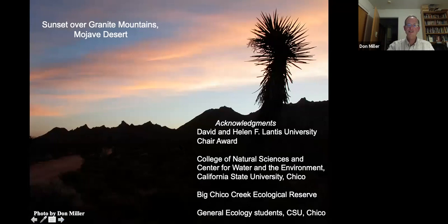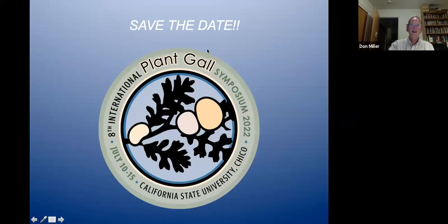That's my summary, accompanied by a sunset slide from the Granite Mountains Desert Research Center in the Mojave Desert — a beautiful place. I want to thank my supporting organizations and ecology students. I'll put in a plug: Chico State is hosting the 8th International Plant Gall Symposium, now likely in 2023 due to delays. Everybody is welcome to attend.